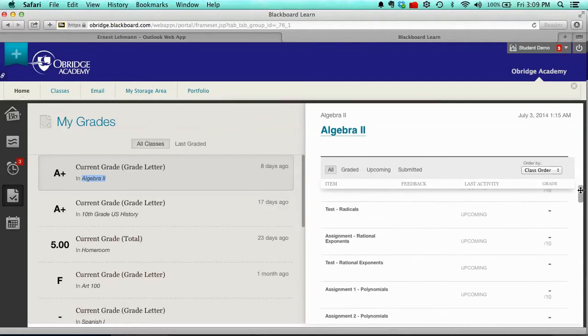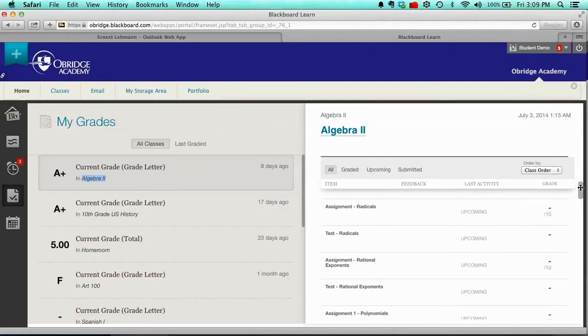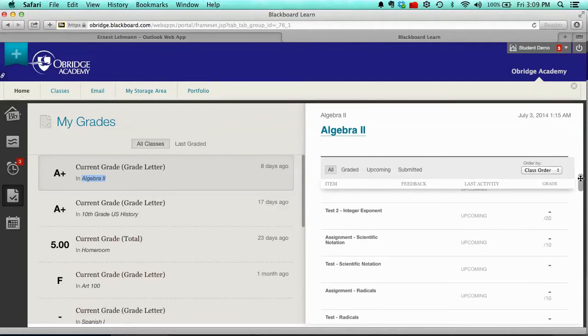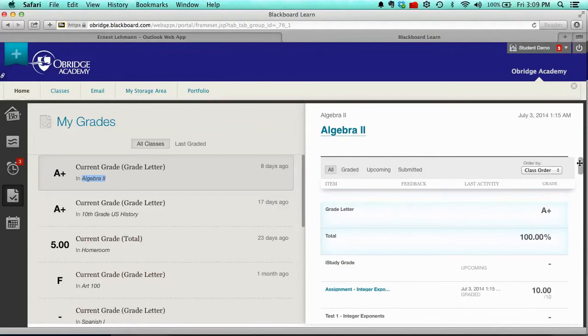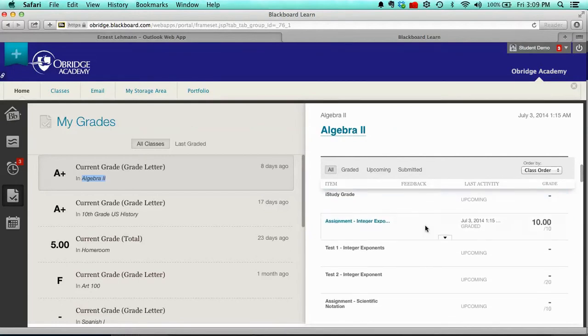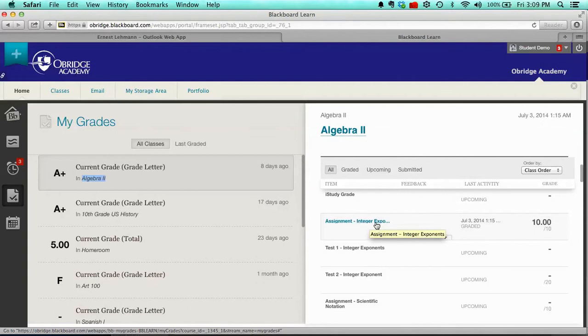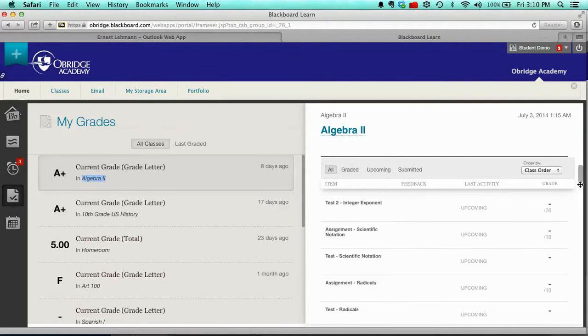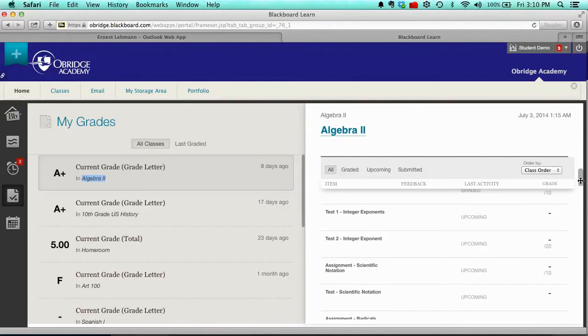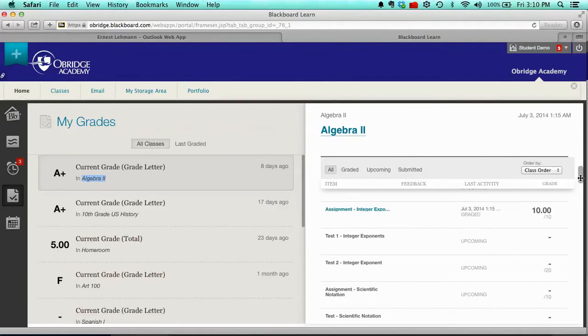And so you'll see in this particular class for Algebra 2, I've got a good grade, but I've only done a couple things. In fact, I've only done the first assignment called Integer Exponents yet. And so I have quite a bit more to do in this class, and that's indicated by the fact that only the first assignment has been graded. I got ten out of ten. The rest of them are dashes or hyphens. That means I need to still do those assignments. And so that's how the grades work.